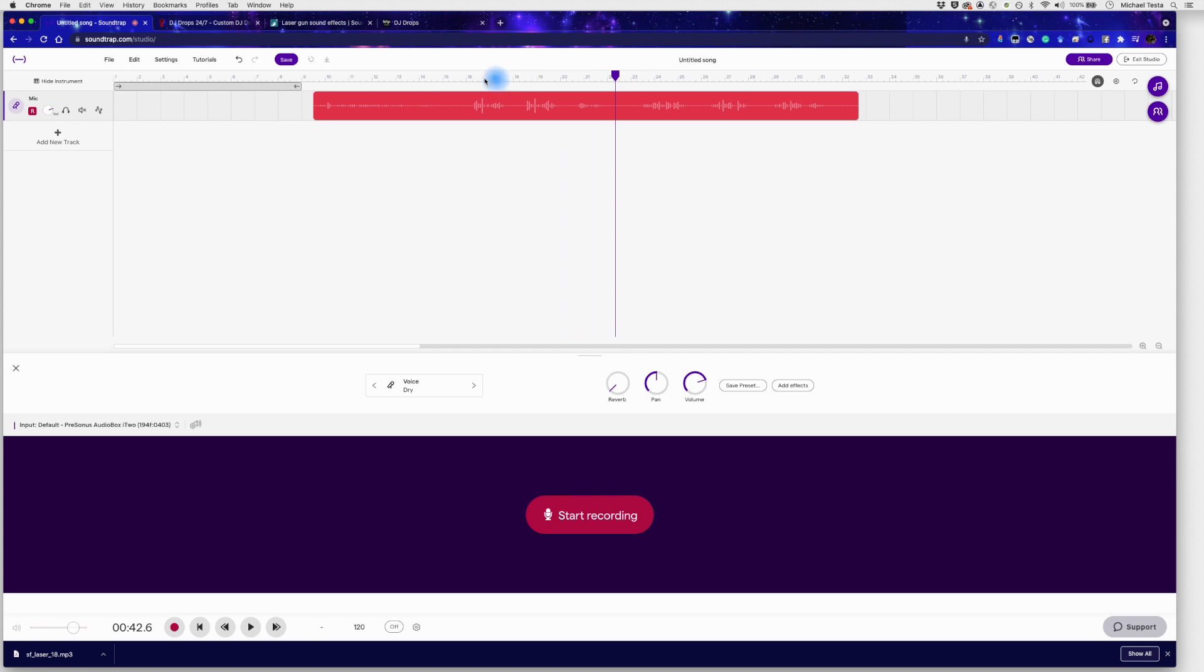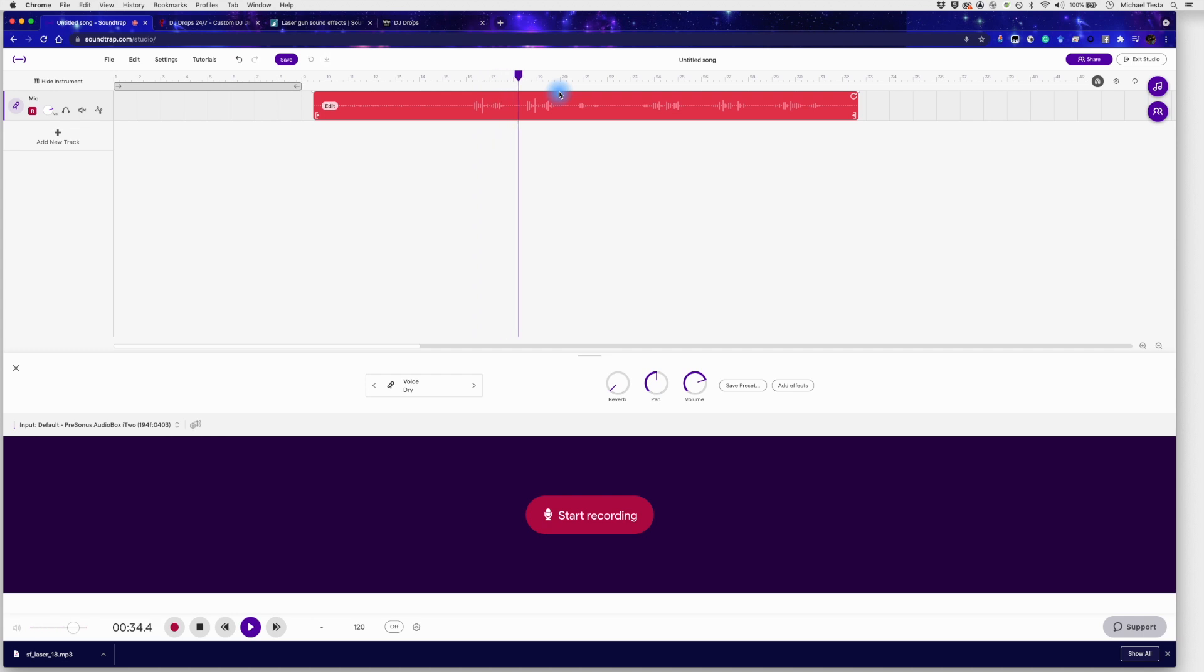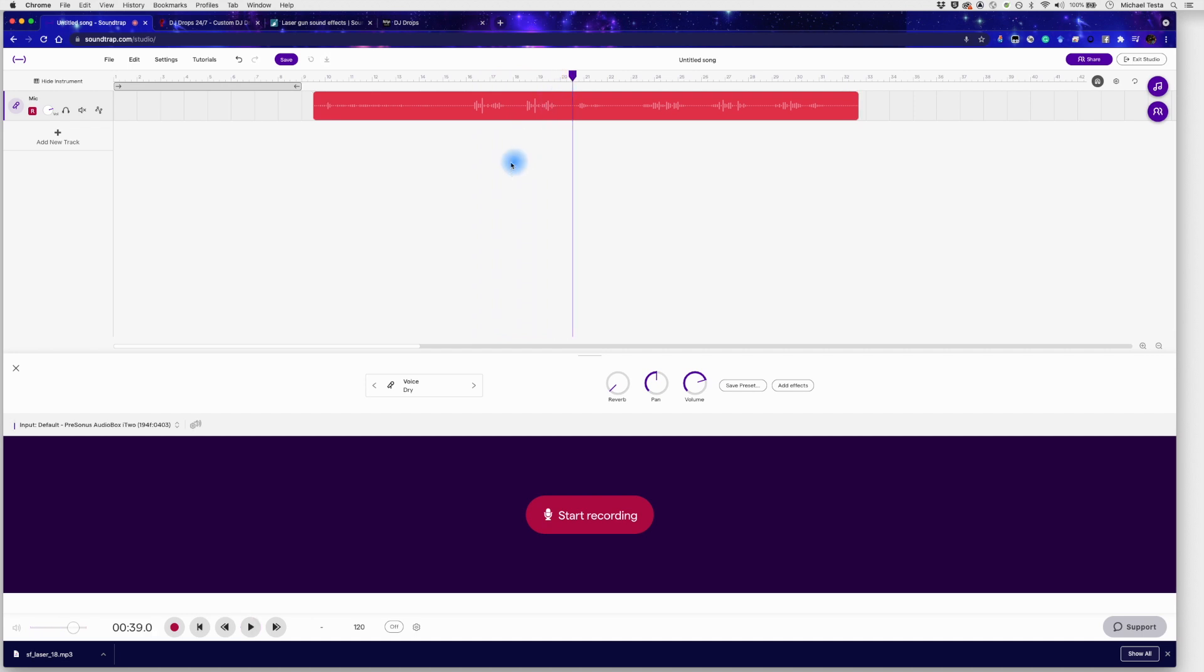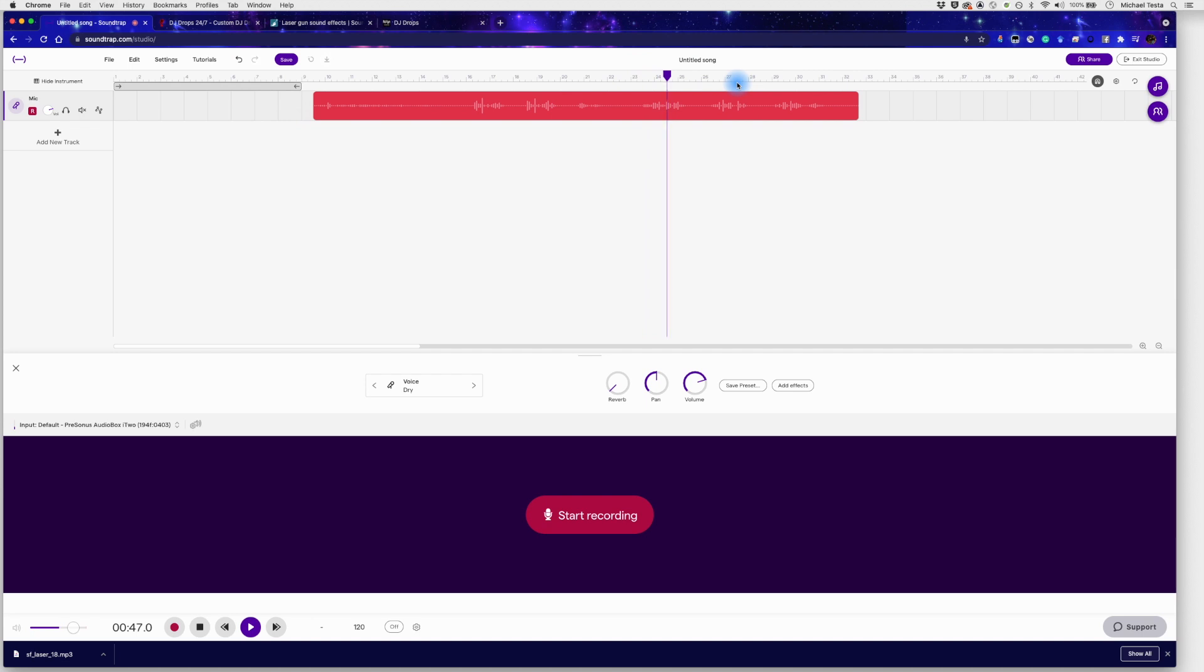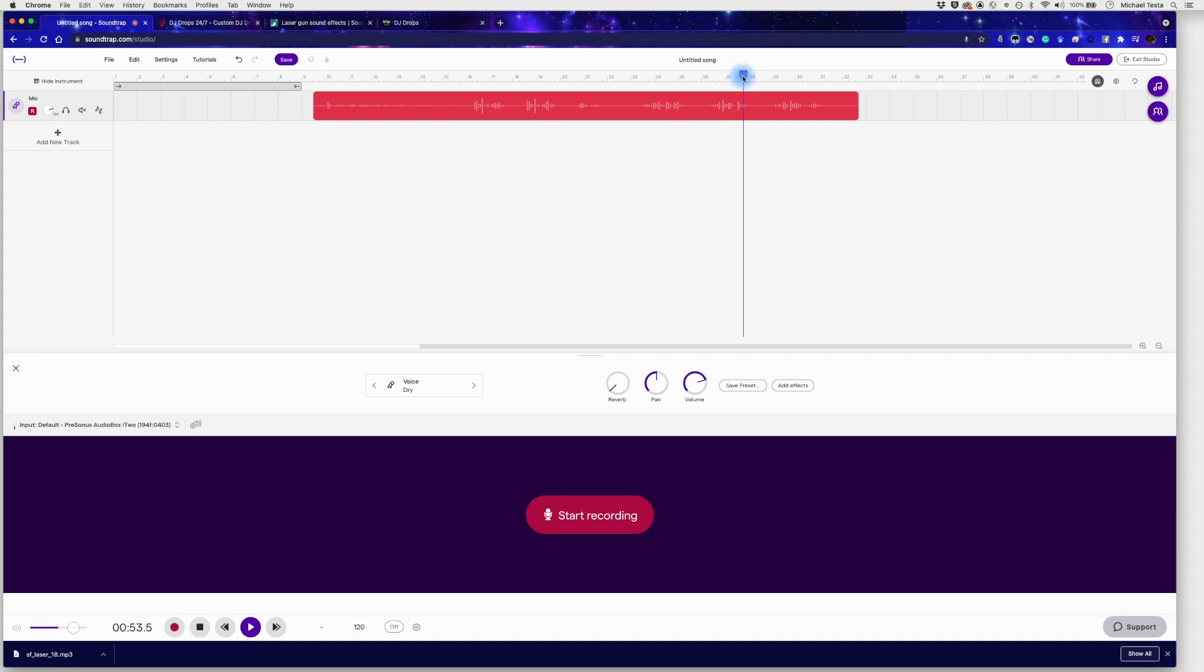But some of the overacted examples, like up here, You're in the mix with DJ Testa. You're in the mix with DJ Testa. Okay. So those are actually going to sound a lot better than, you know, the one that was underacted. It's your DJ's favorite DJ, DJ Testa.